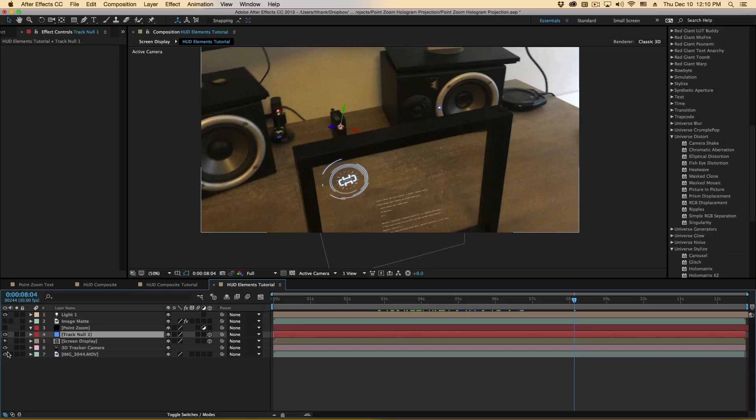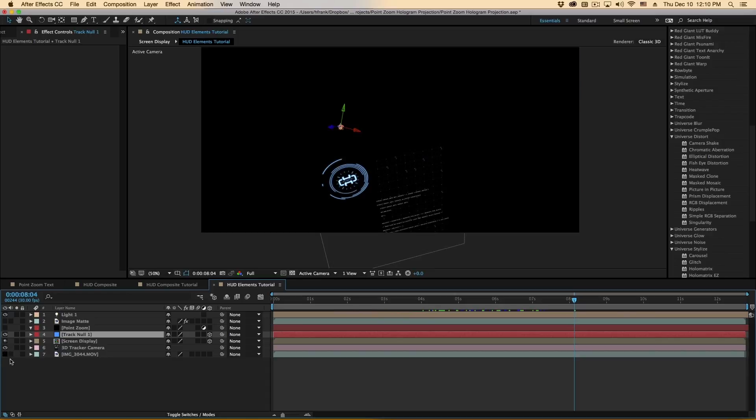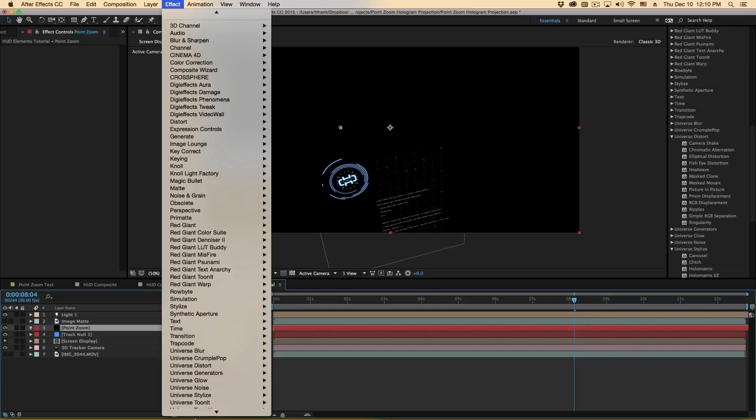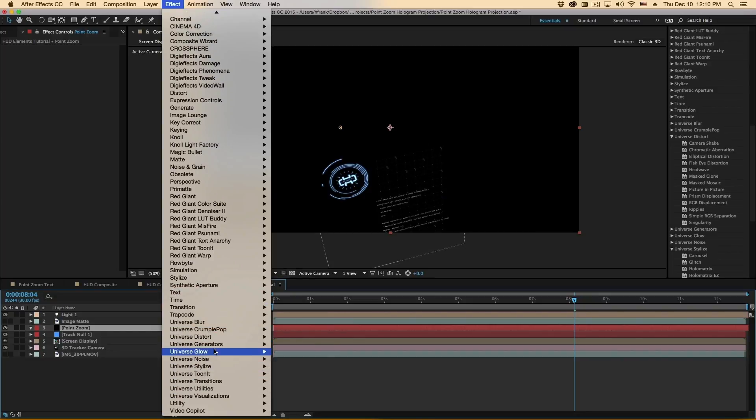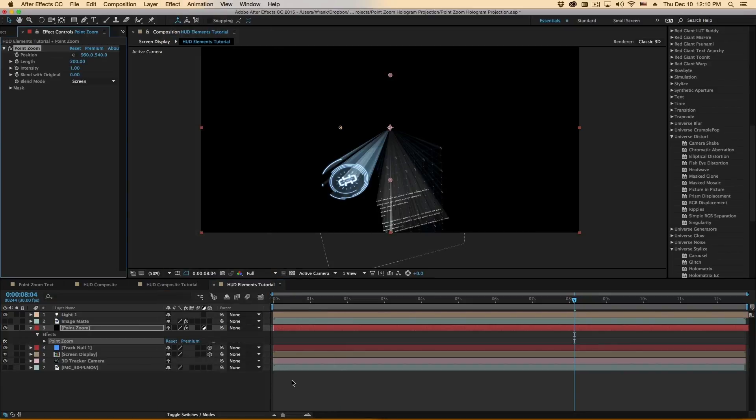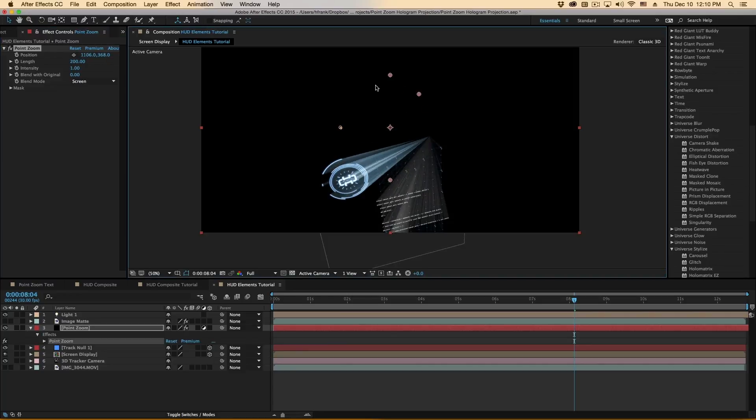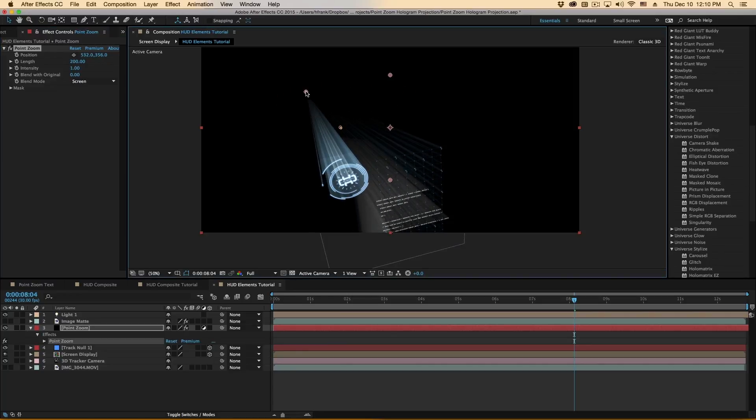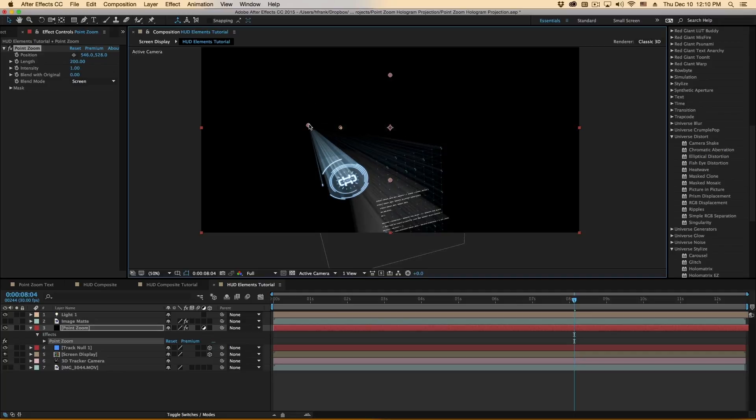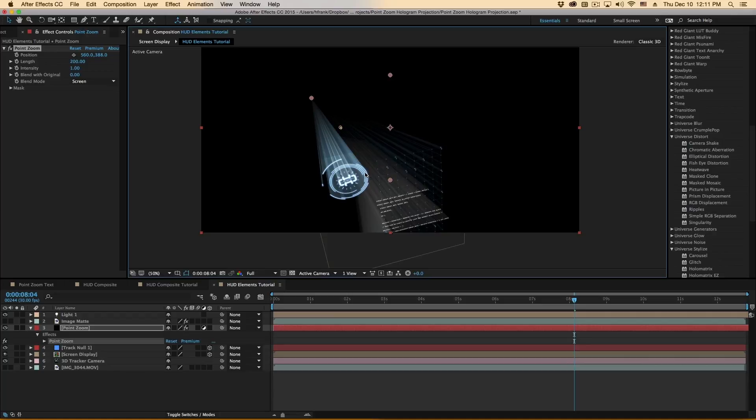So I'm going to turn off the footage temporarily and turn on an adjustment layer and apply the Point Zoom effect, which is under Universe Glow Point Zoom. And as you can see, we have this look as if it is being projected in space and it has sort of a volumetric light that stops where the image is. Very useful.